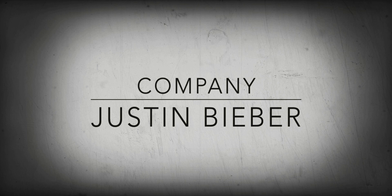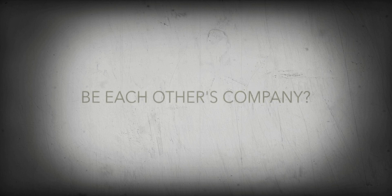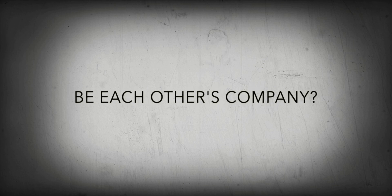Can we be, can we be, be each other's company?